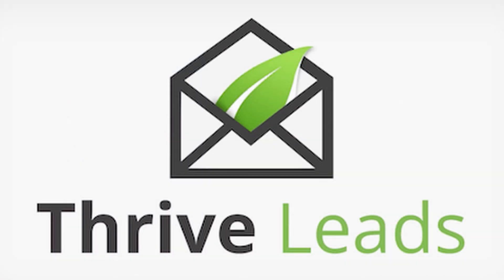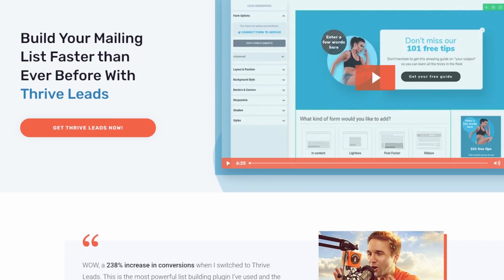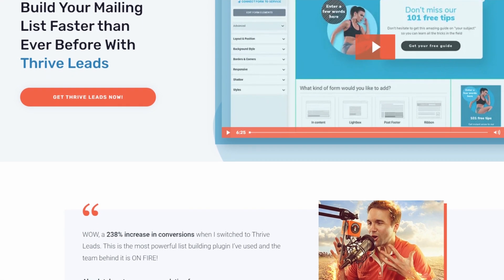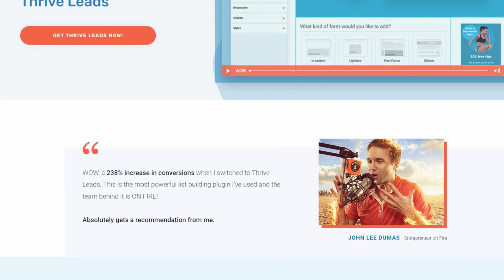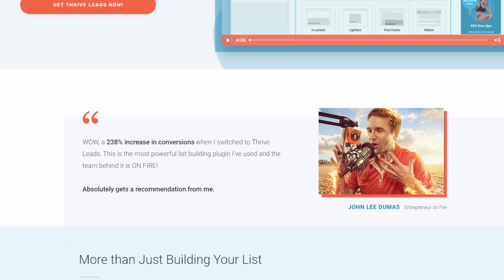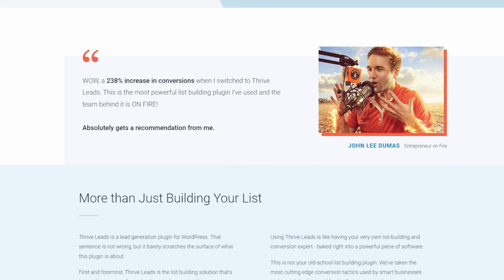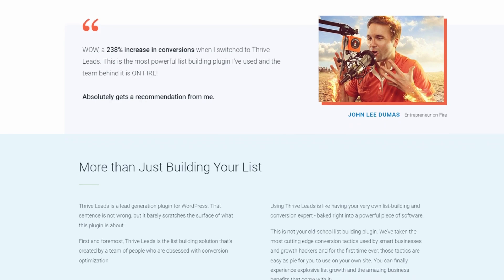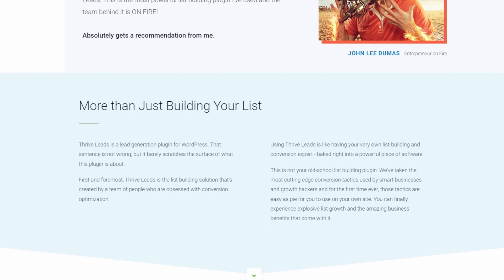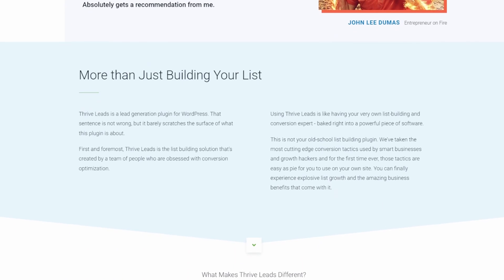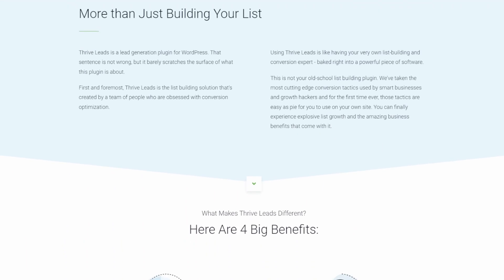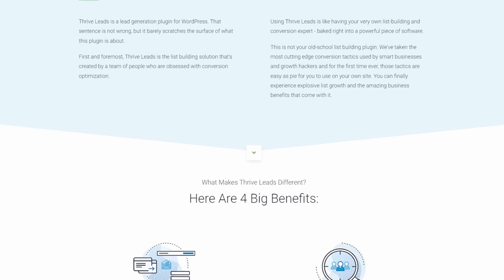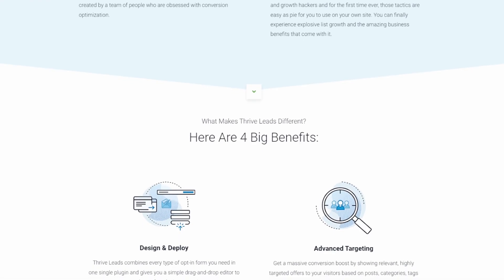Number four is Thrive Leads. It's a popular WordPress lead capture plugin that works similarly to OptinMonster. It helps grow your email list with high-converting pop-ups and opt-in forms. With Thrive Leads' content locking feature, you can restrict content until users complete specific actions. It also has several helpful templates to use as a starting point.